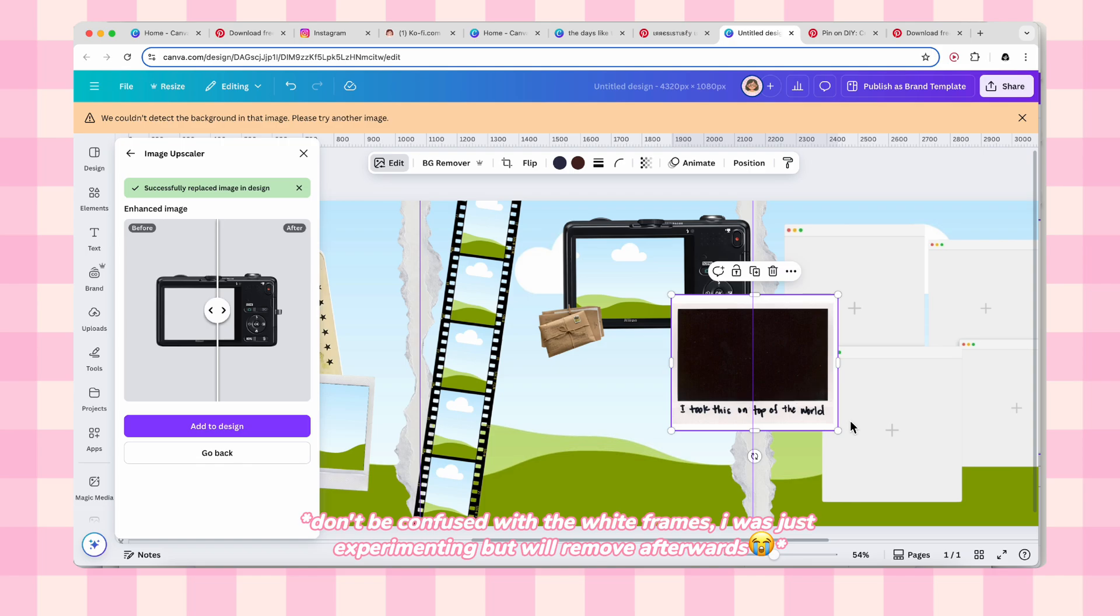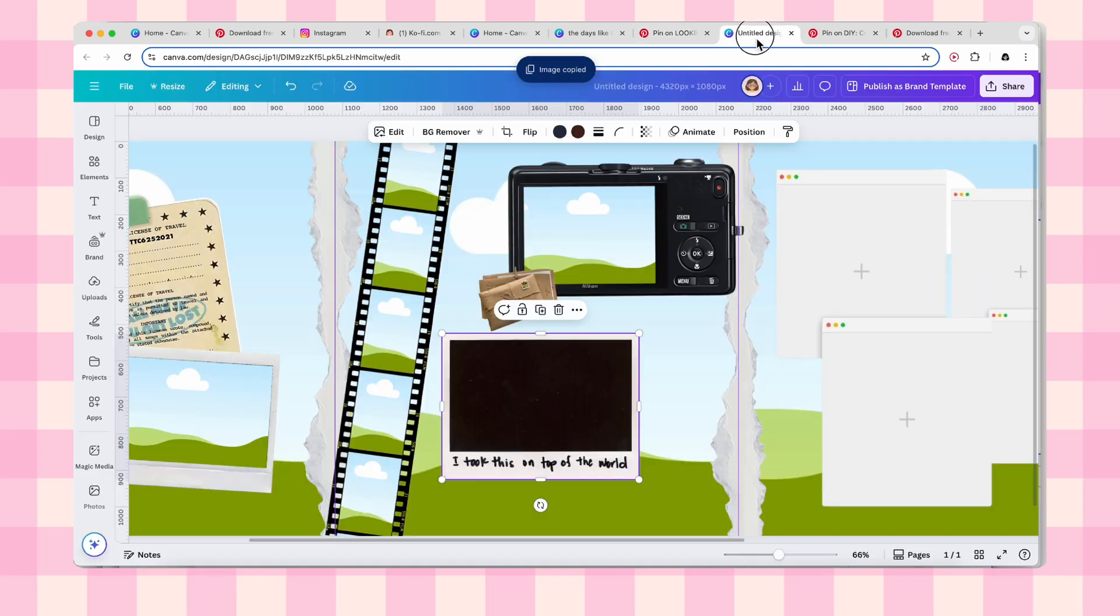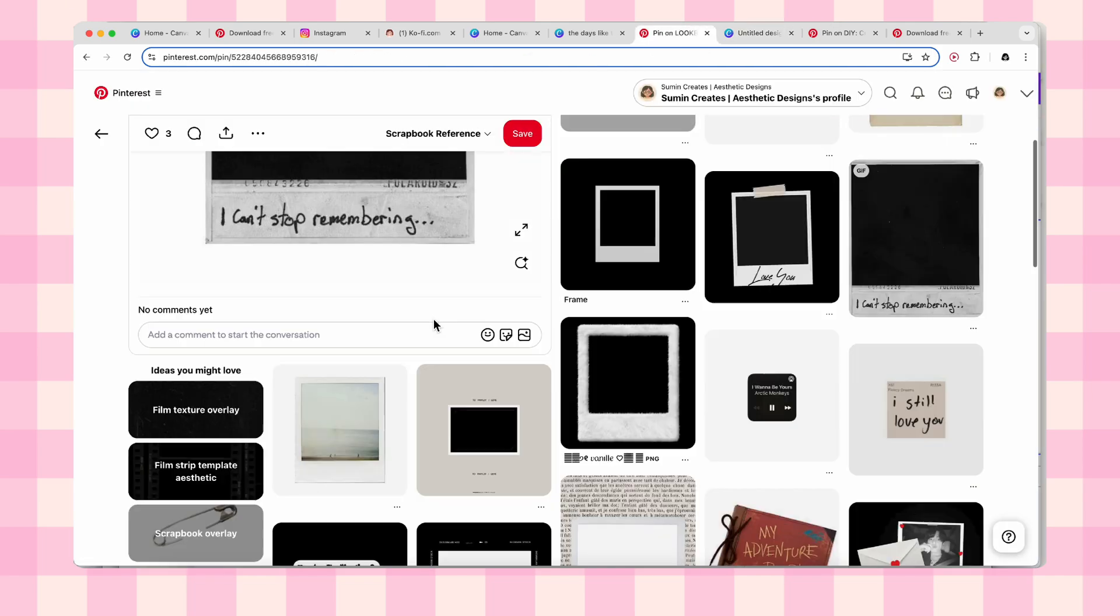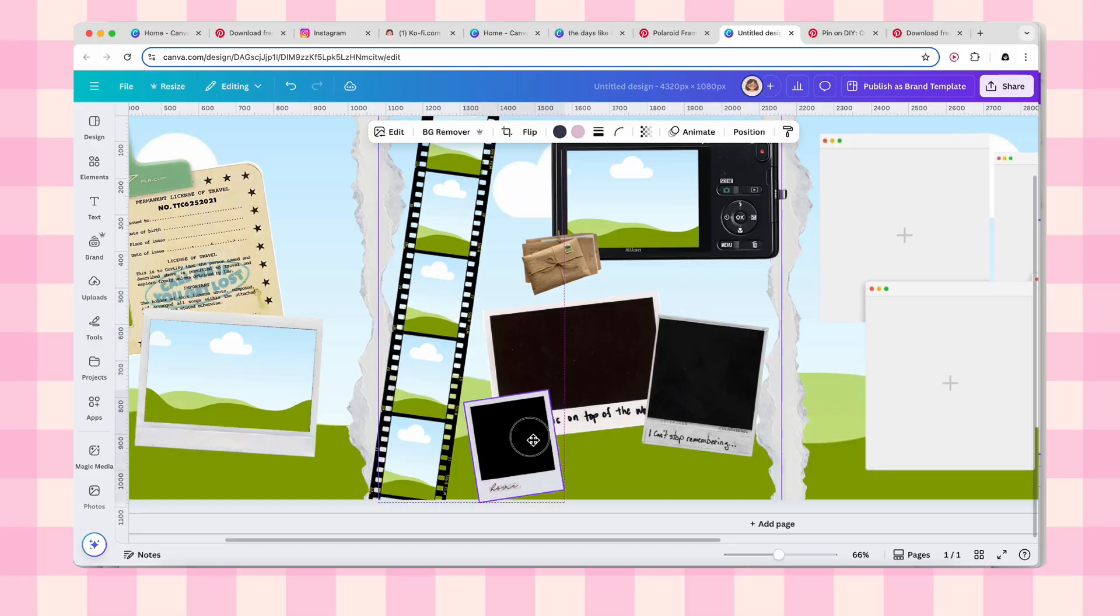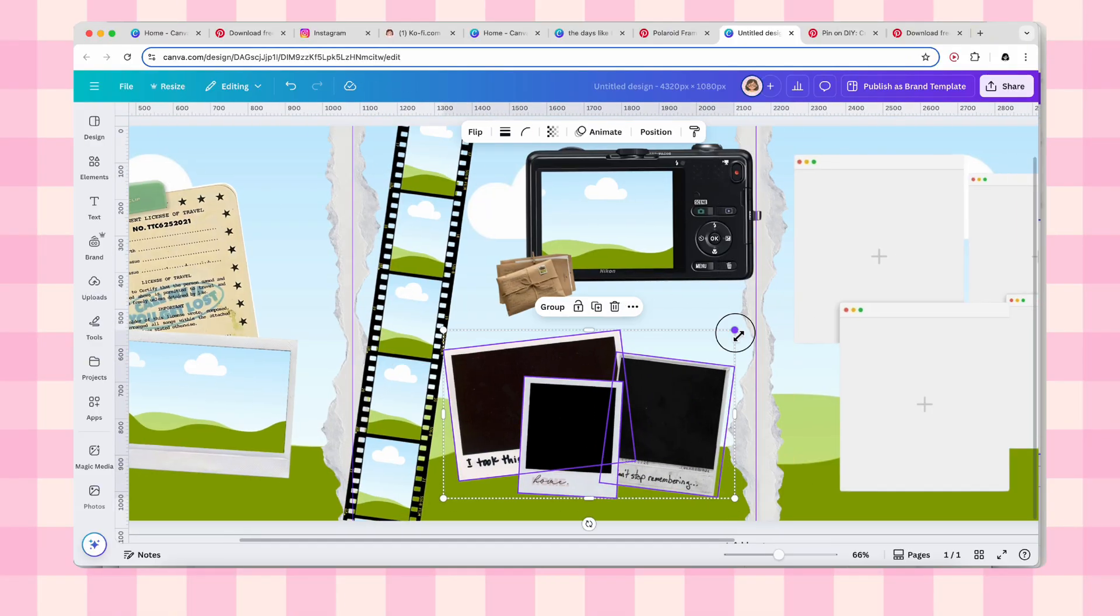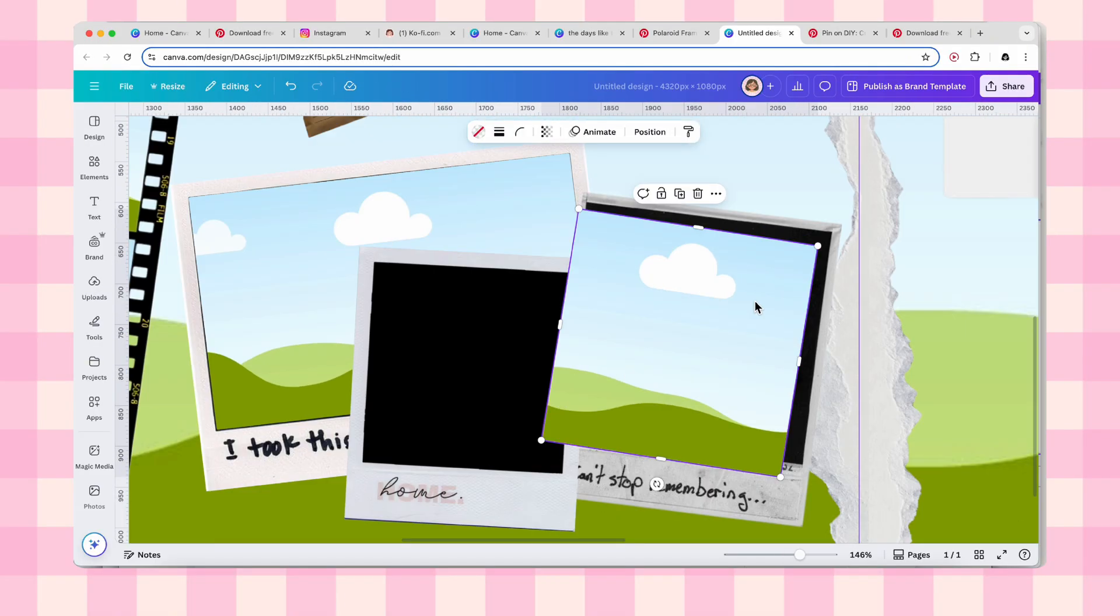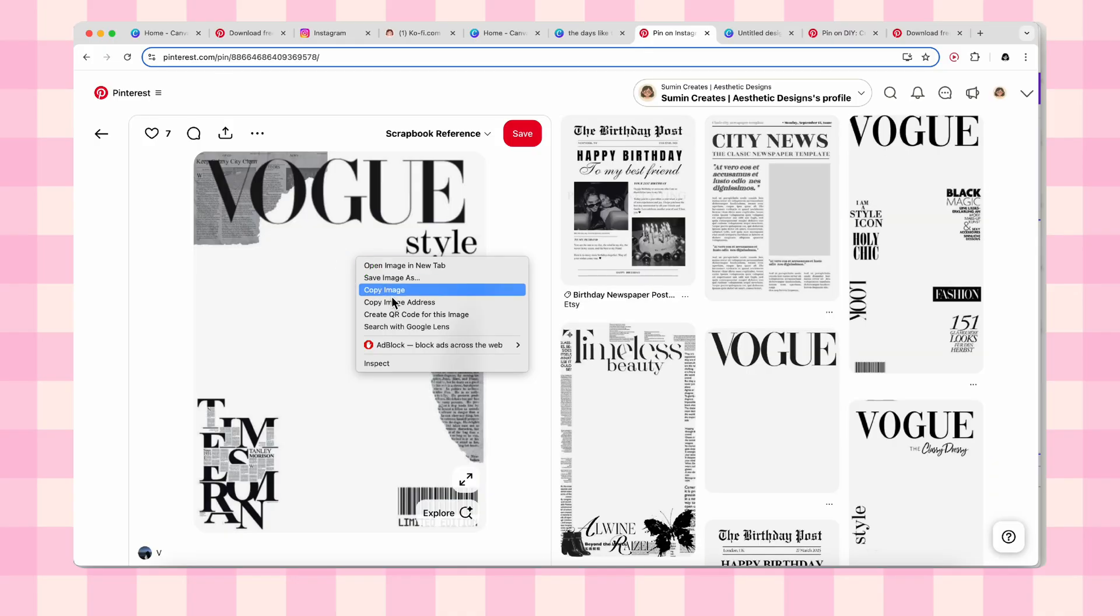Then I'm copying three more Polaroid frames from Pinterest and adding image placeholders above each one. We want lots of spots for photos because this is going to be a photo heavy carousel. Magazine overlay touch: I found this gorgeous Vogue style overlay and I'm literally obsessed.